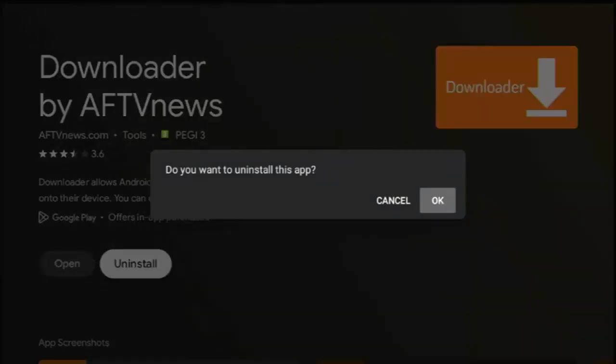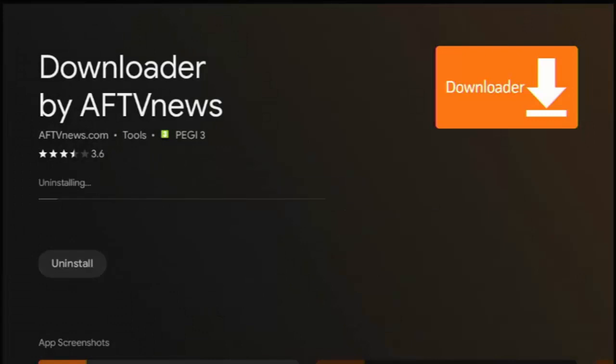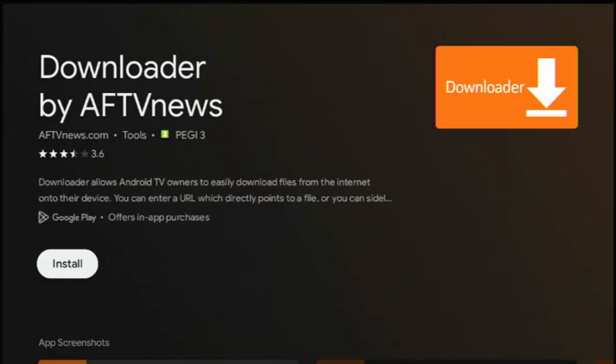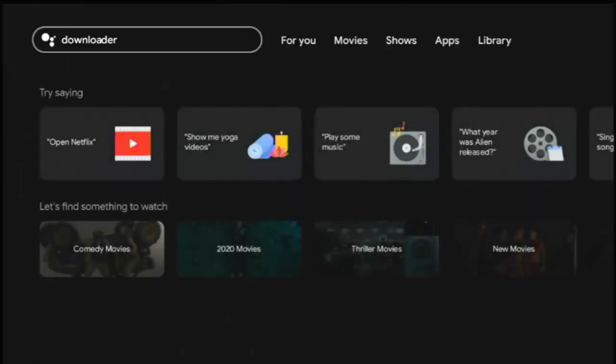Okay. And then what we can do is, whenever we want to get the install apps from unknown sources to come up, we can just reinstall downloader. And that will give us the ability again to get to that particular menu.